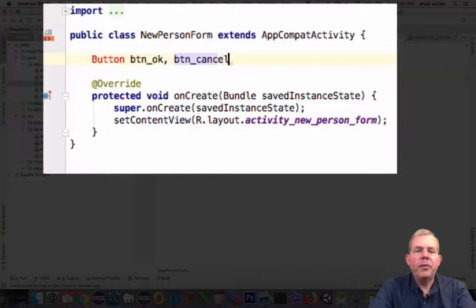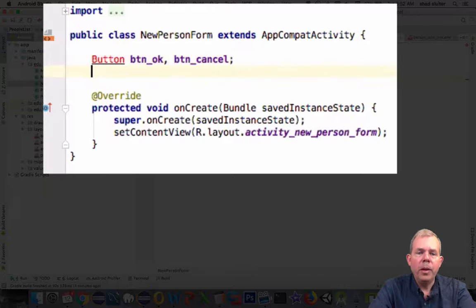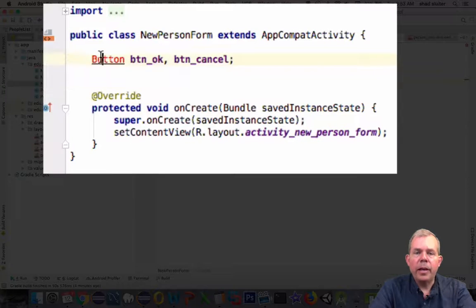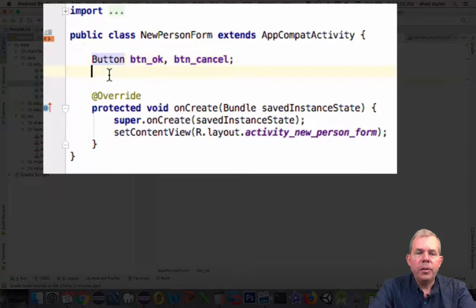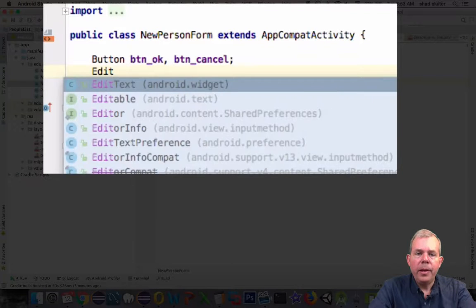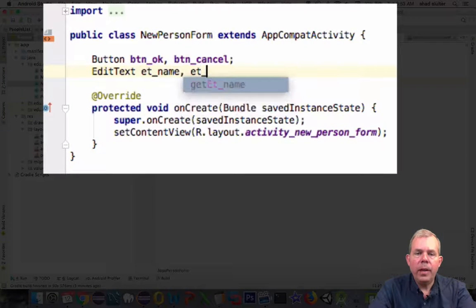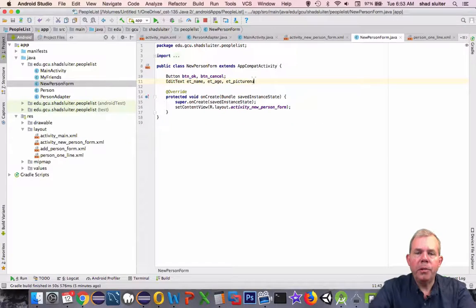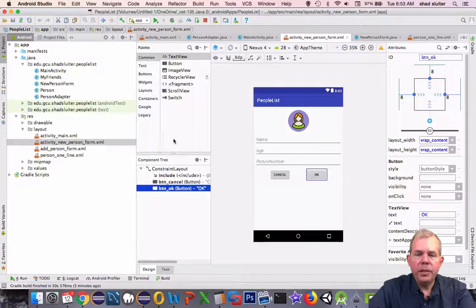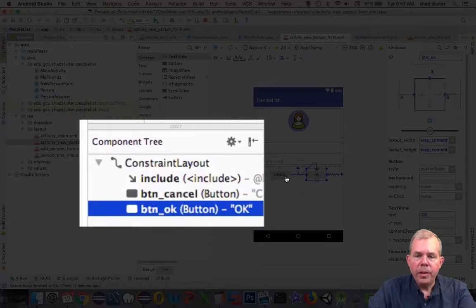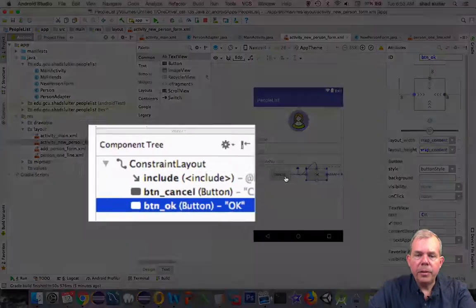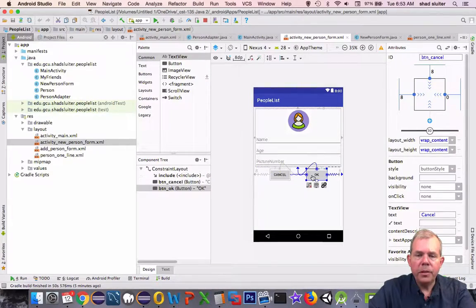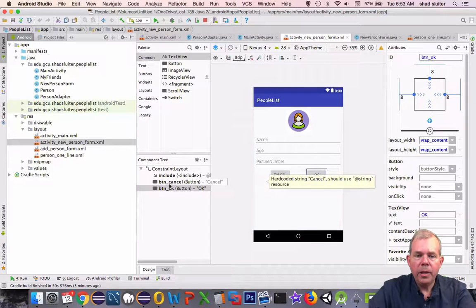The first thing we have to do is tell the program what buttons and edit text there are to listen for. So we have a button OK, we have a button cancel, and in edit text we have an edit text name, an edit text age, and an edit text for picture number. I'm getting all of these directly from the layout. So these two buttons here, cancel and OK, are obviously listed in the component tree.